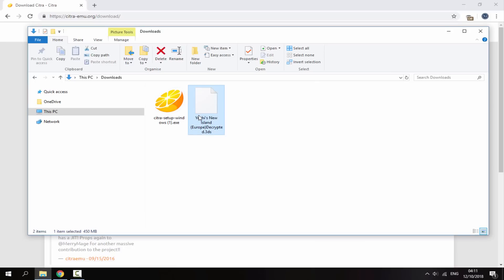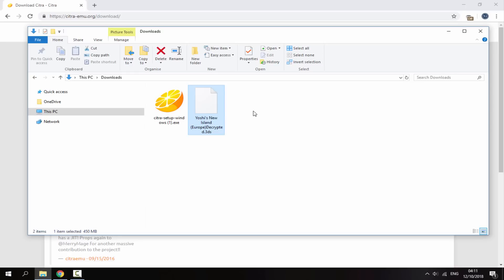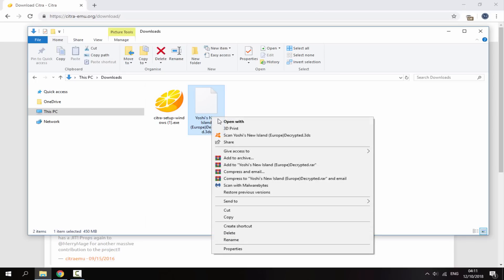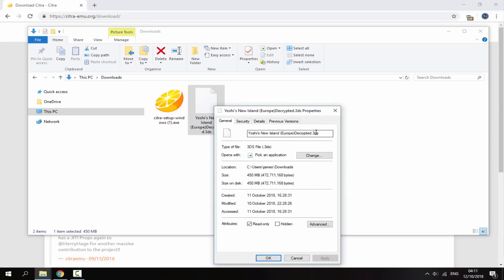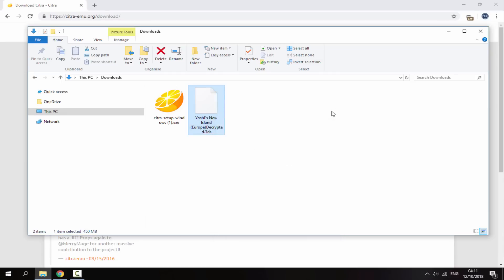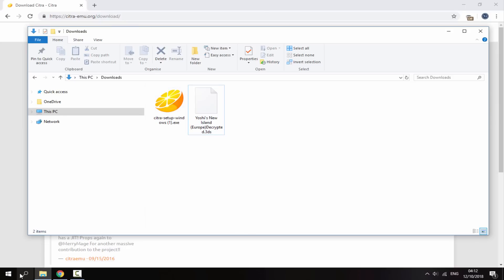Now the other thing I've got here is a 3DS ROM to run on the Citra emulator. This is Yoshi's New Island and it's actually decrypted. If your 3DS ROM is not decrypted then it won't work. I will probably make that tomorrow's video on how to decrypt them because for this video I just want to show you how to set up the emulator and get it working. You must have a 3DS ROM and it must end in .3ds. It's entirely up to you where you get this from and you can actually back up your 3DS cartridges and convert them into ROMs and then run them with the Citra emulator.